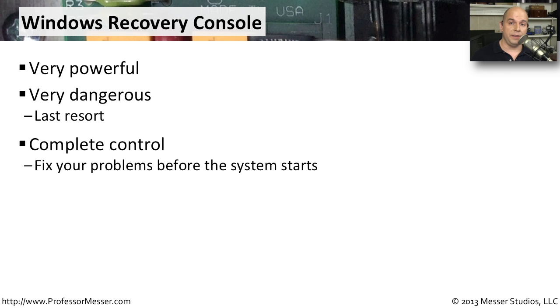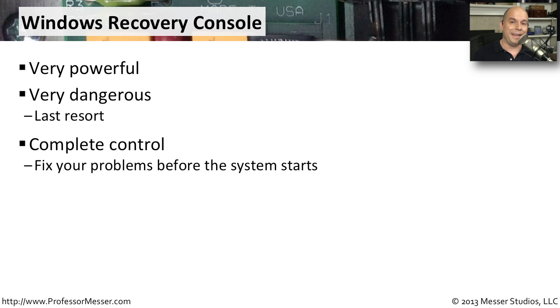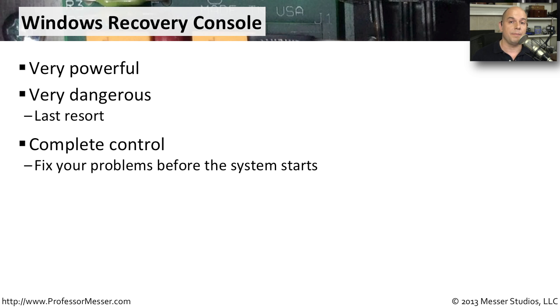One advantage this gives you is that you have complete control. You can now get into the operating system before it starts and make any changes you'd like. If you're having problems booting your system or you'd like to make a change to the operating system before it starts up, this is exactly the place you should go.